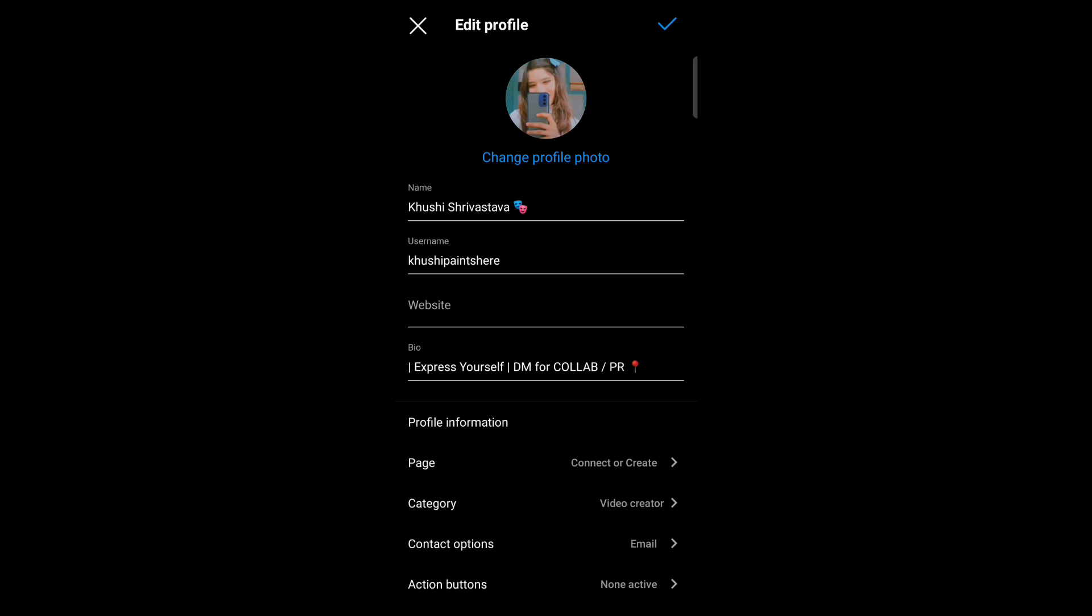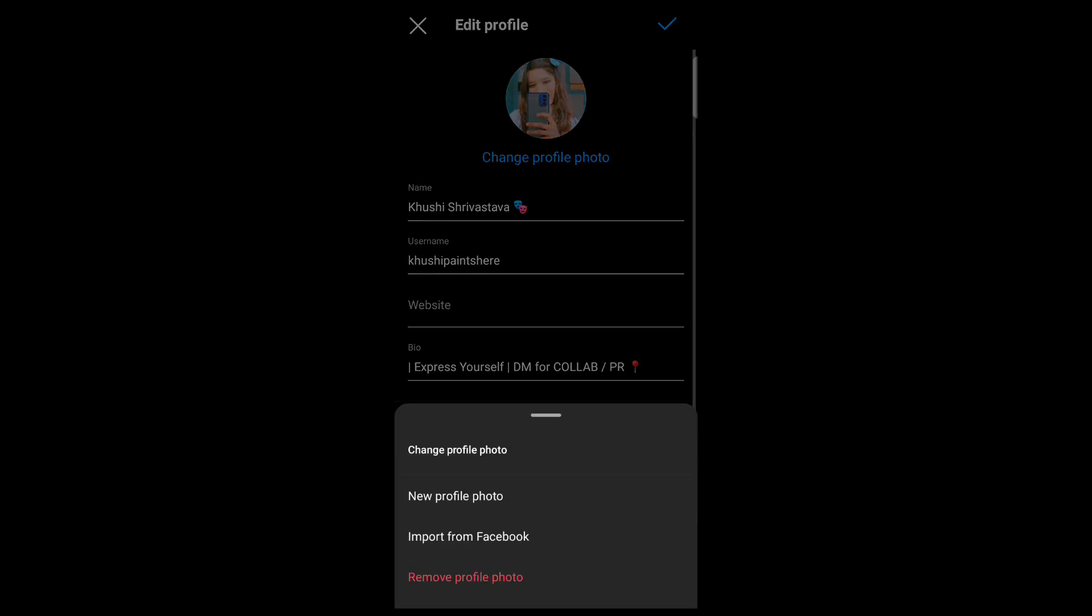Now here you can see three options: new profile photo, import from Facebook, and remove profile photo. So if your...